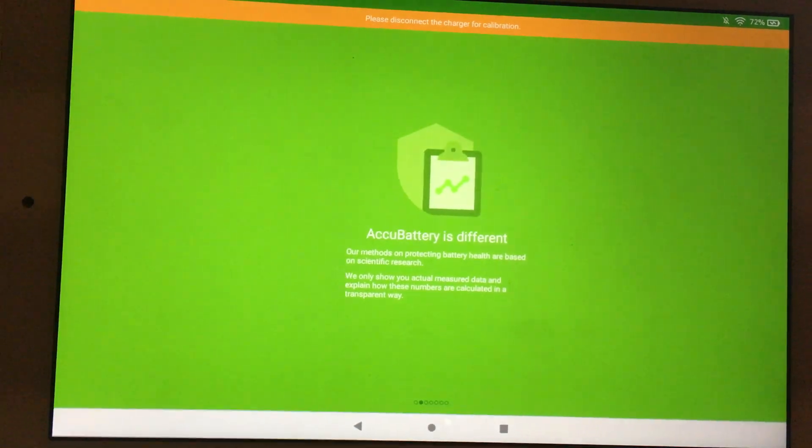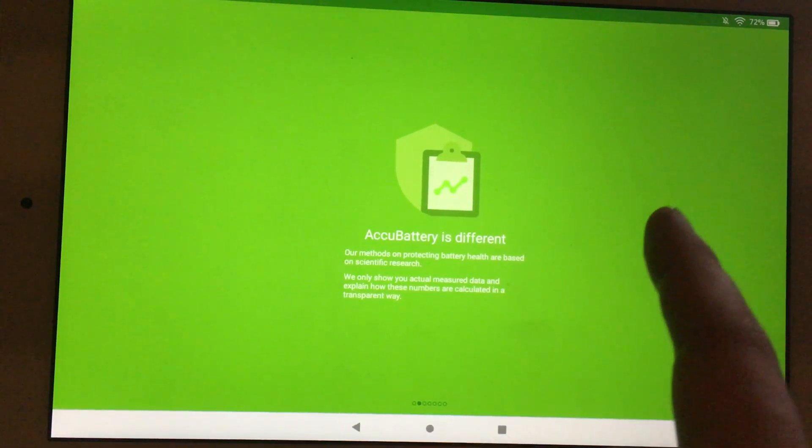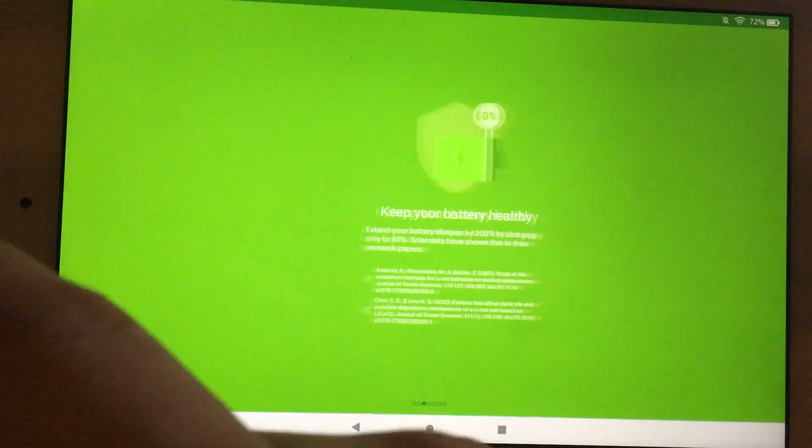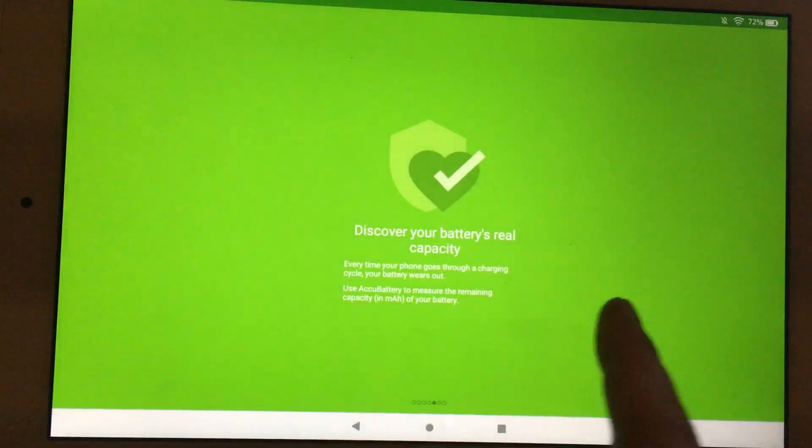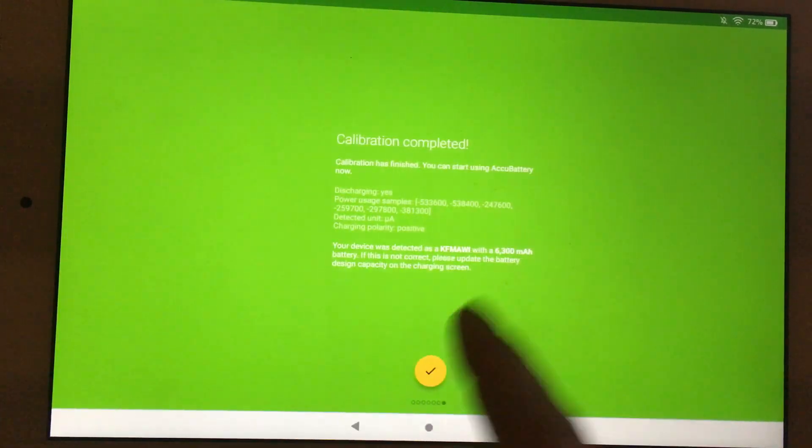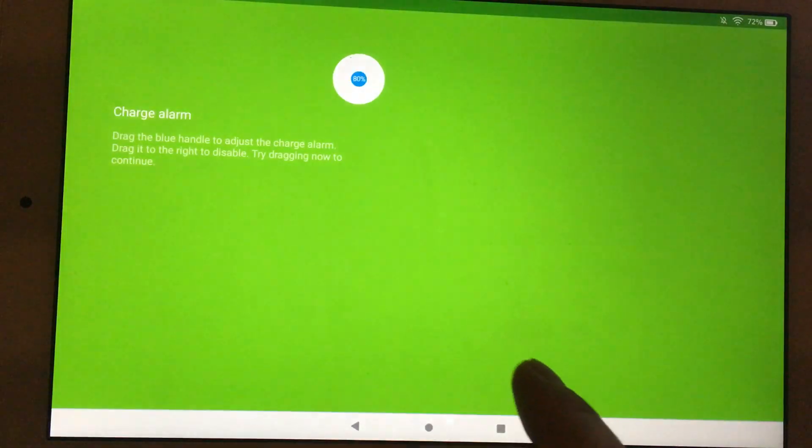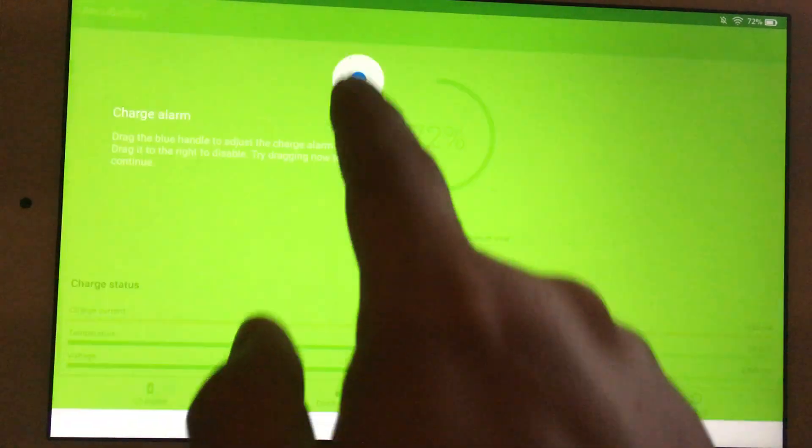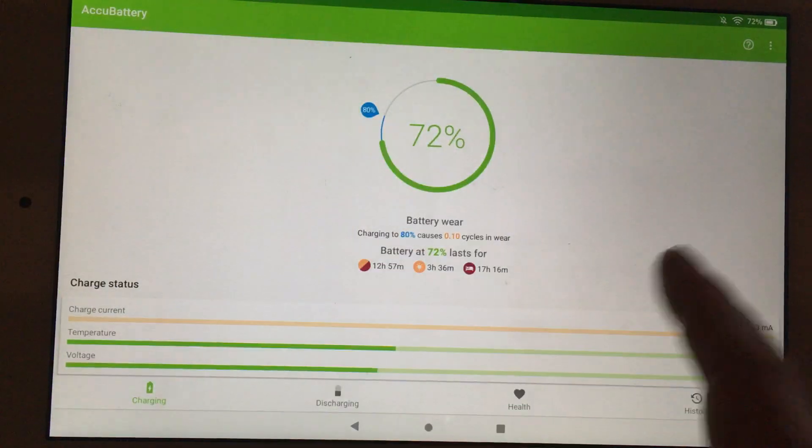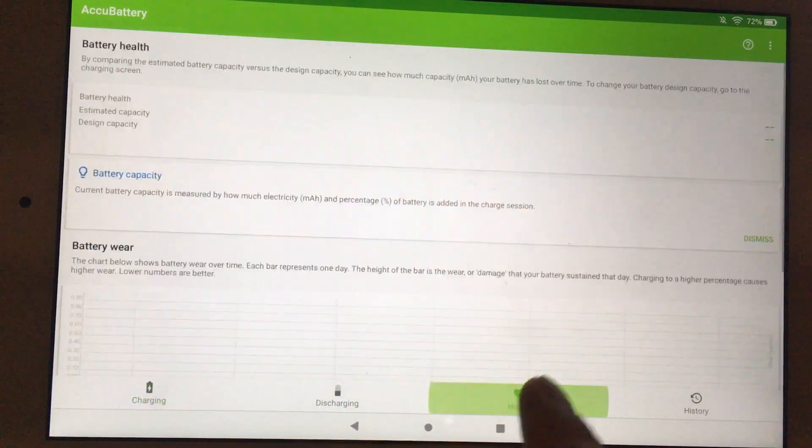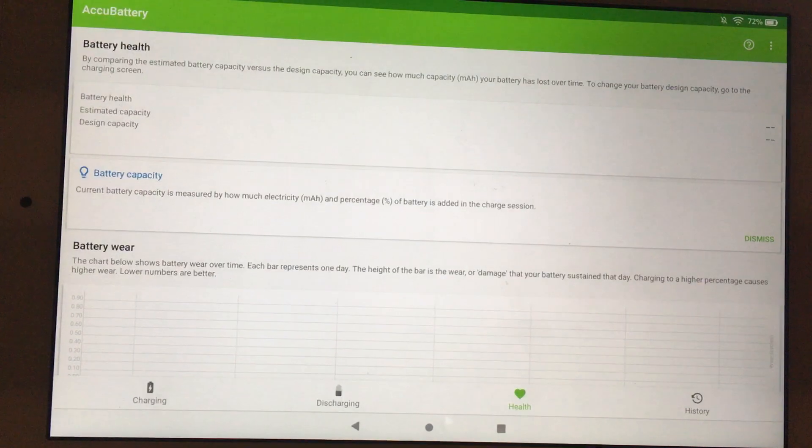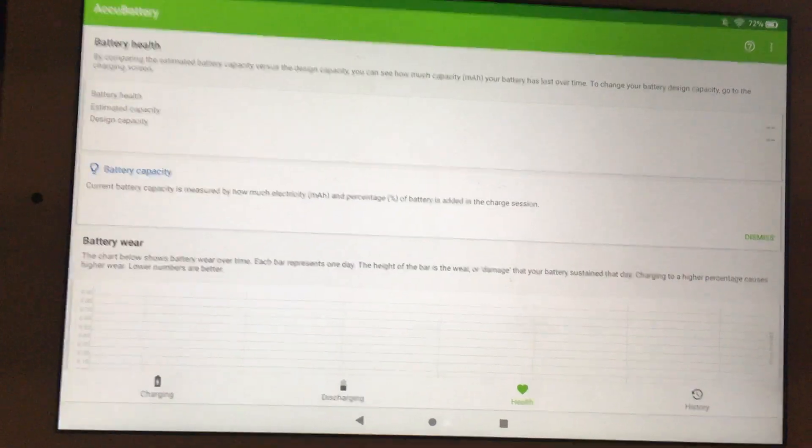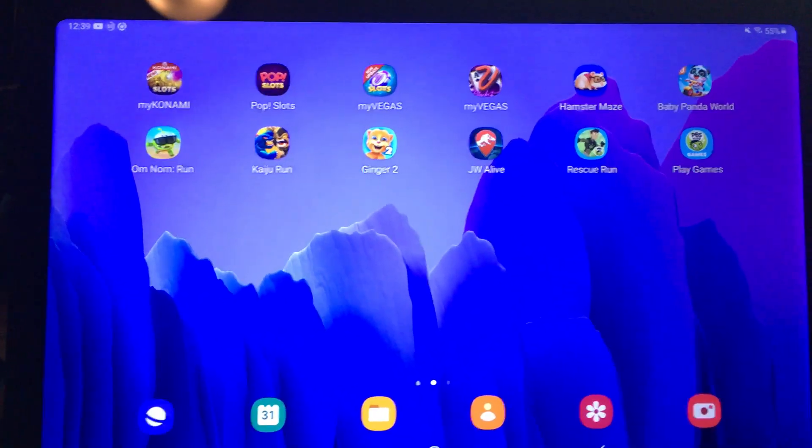I need to unhook this charger. And you can see if I go to Health, Battery Health is empty here.